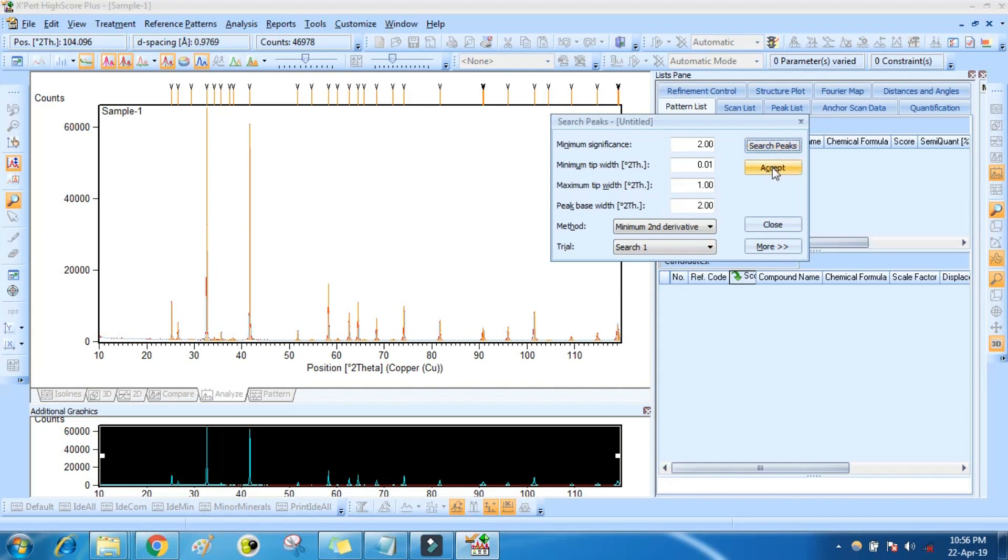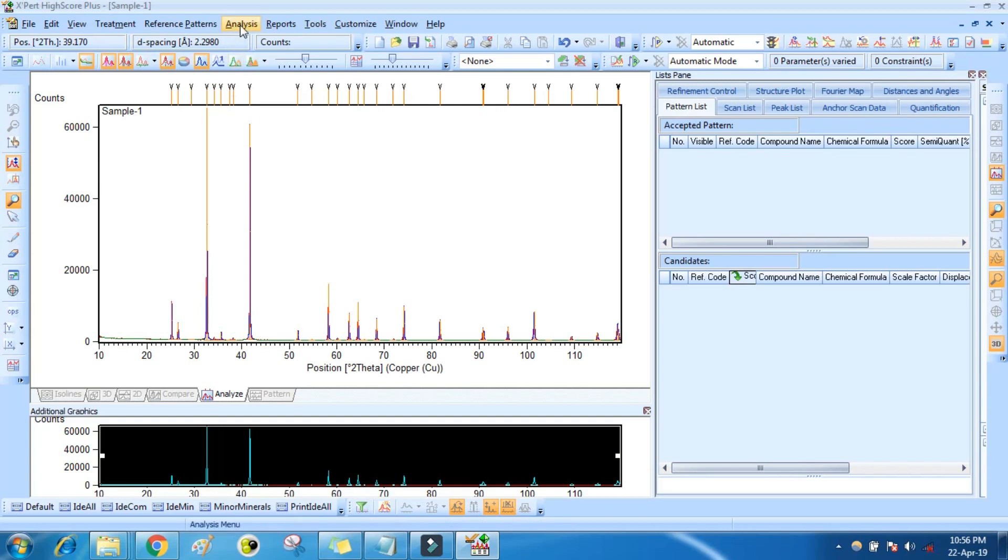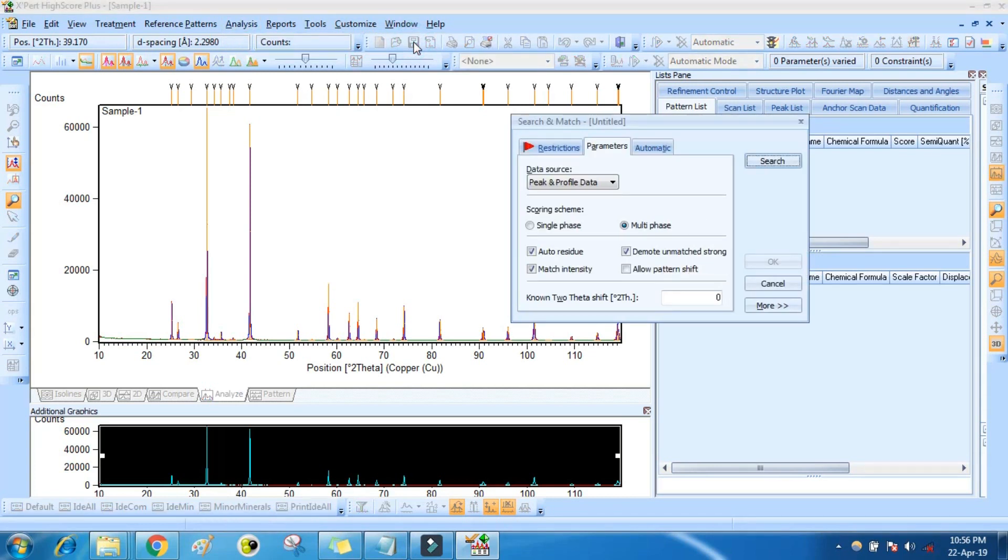Then accept. It will show all the possible peaks. Then go to Analysis, Search and Match, Execute Search.